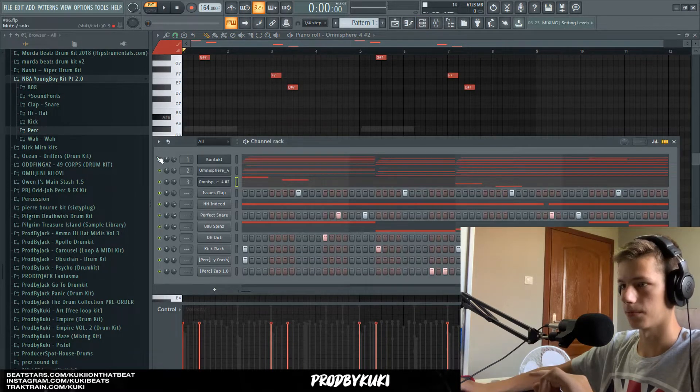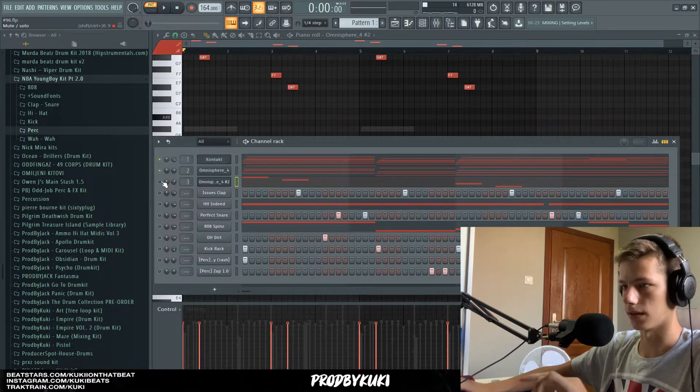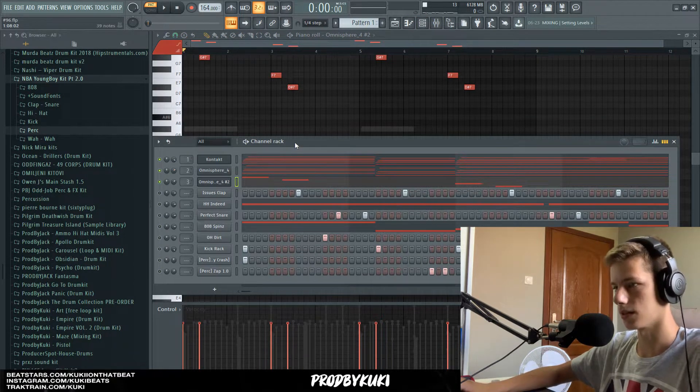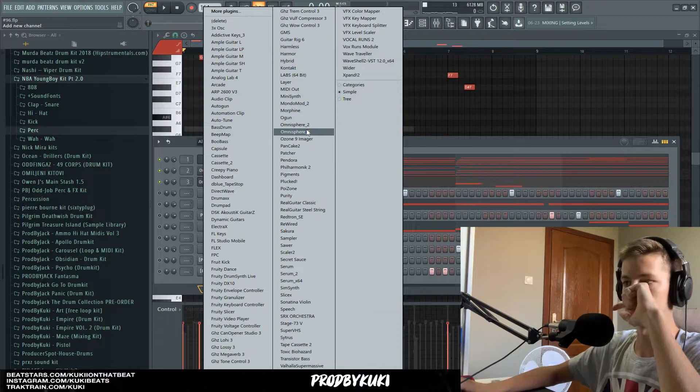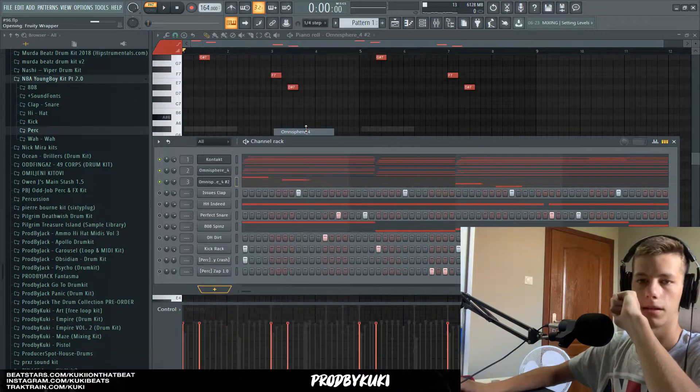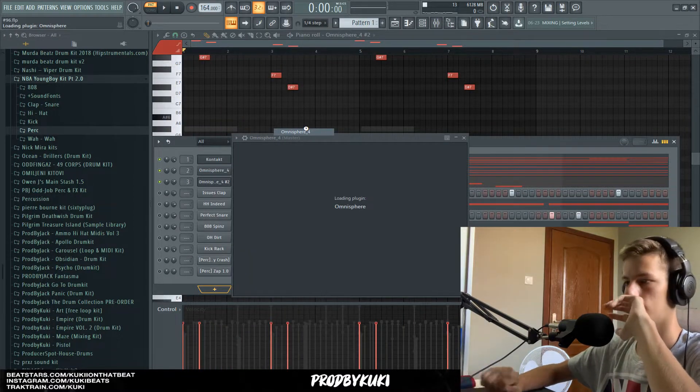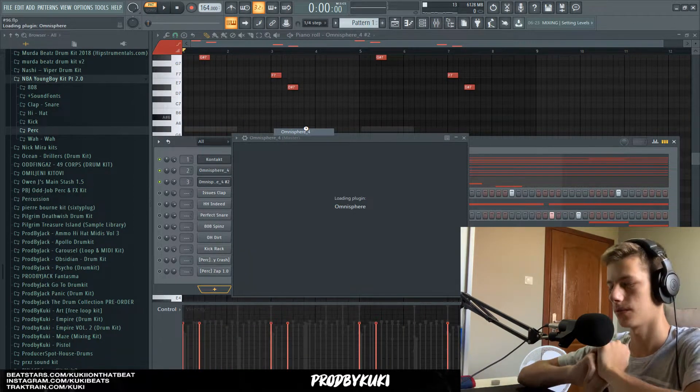Now let's go back to the melodies. I'm going to stack this guitar with maybe a pad or something like that from Omnisphere.